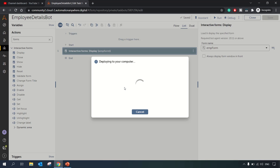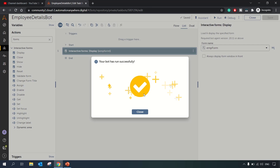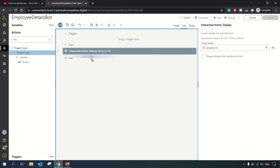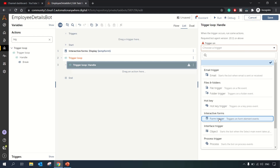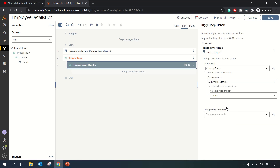Let's run this to visualize it — the form gets displayed and then closed. Now we need an event listener for when the Submit button is clicked. For that, we use a Trigger Loop. We drag and drop the Trigger Loop action, and in the handler we choose the Interactive Forms trigger, specifying the form and the Submit button element. Actions listed inside this loop will execute when Submit is clicked.